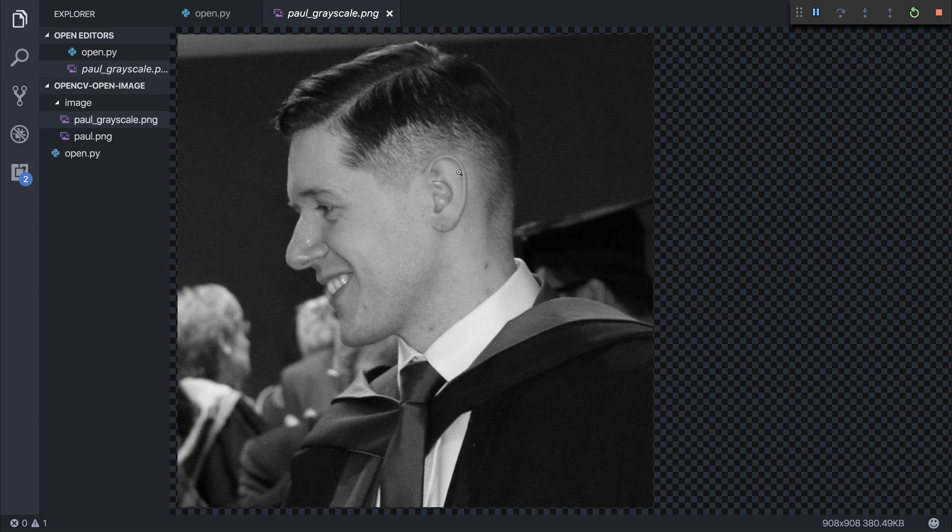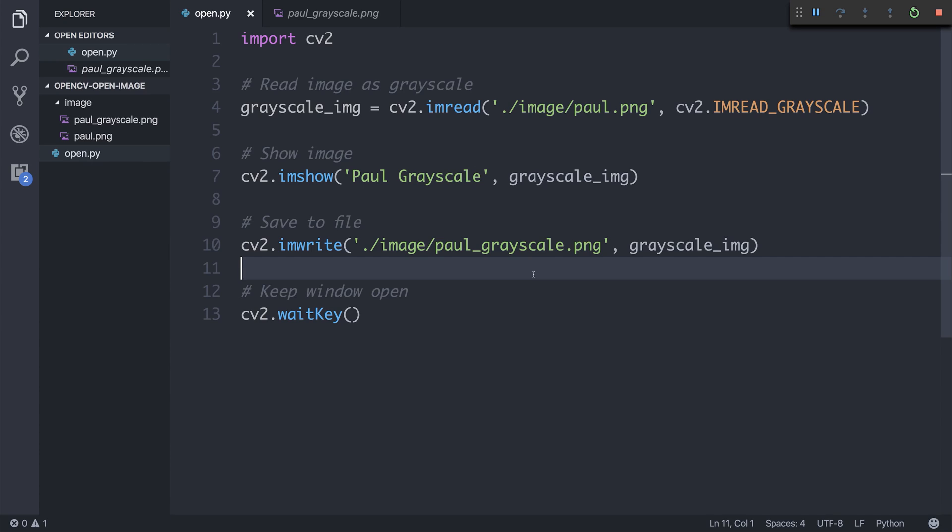If we open that, you can see that we have our grayscale image. So that wraps up how we can save an image with OpenCV and Python, as well as how we can make our image grayscale.